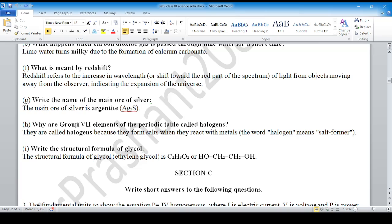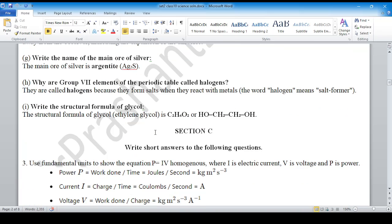Group 7 elements of the periodic table are called halogens. When they react with metals, they form salts.